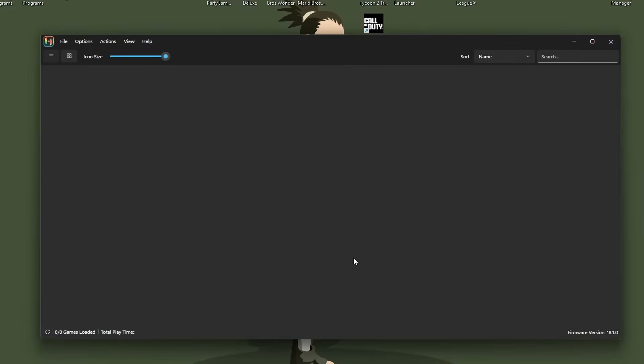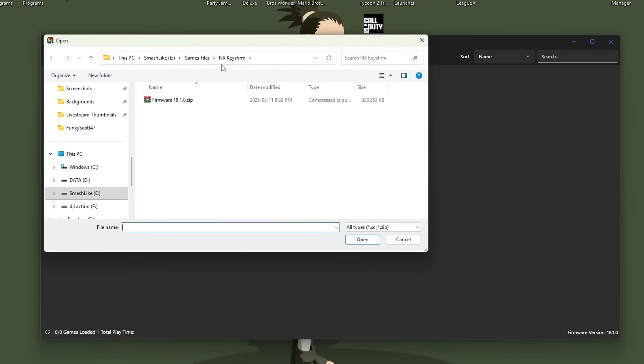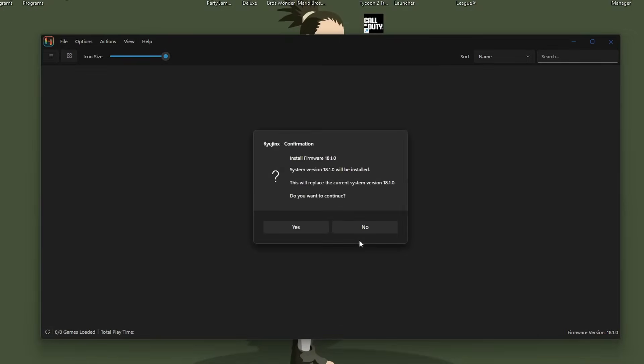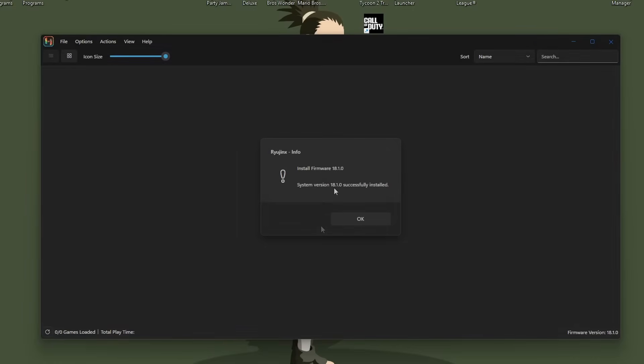If you're wondering what the keys are, those are what decrypt the games. It's absolutely necessary if you want your games to show up and work. But now that we have the keys done, go up to actions and we're going to install the firmware now. So same thing, install from XCI or zip. And click the zip file. Press open. It'll give you a confirmation. Press yes. I've already installed these, so my prompts might look slightly different, but it's the exact same steps. Press yes. Firmware installed. Press OK.